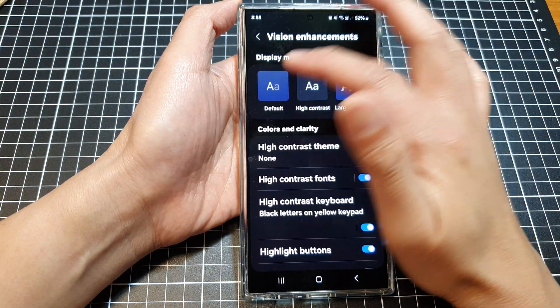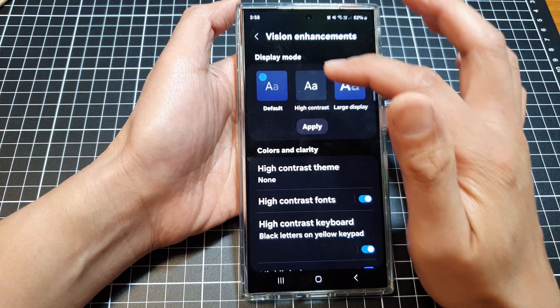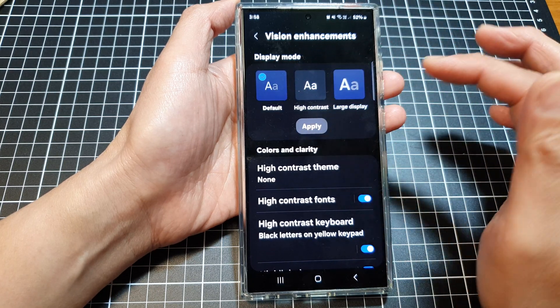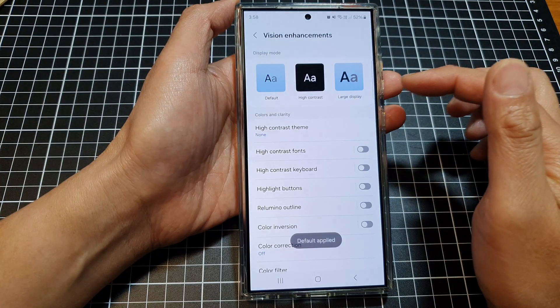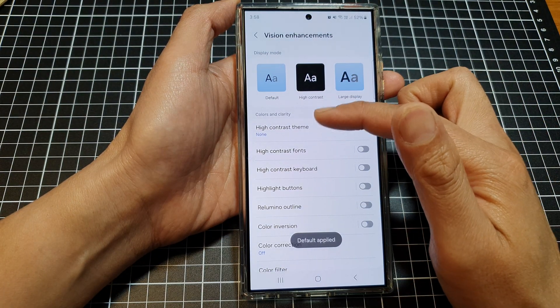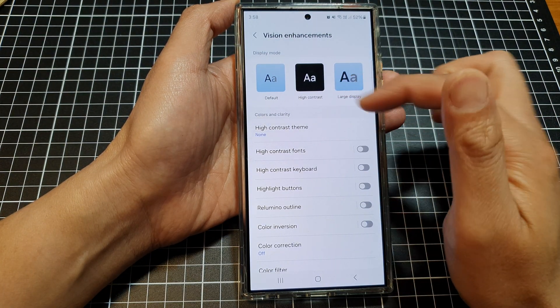And finally, tap on Default, then tap on Apply, and it will set everything back to your default.